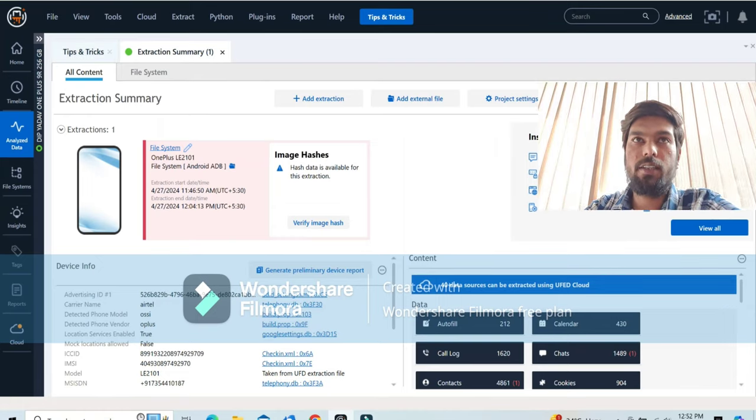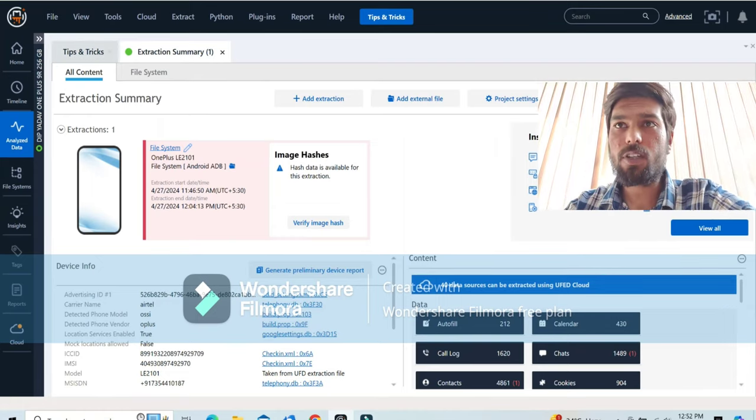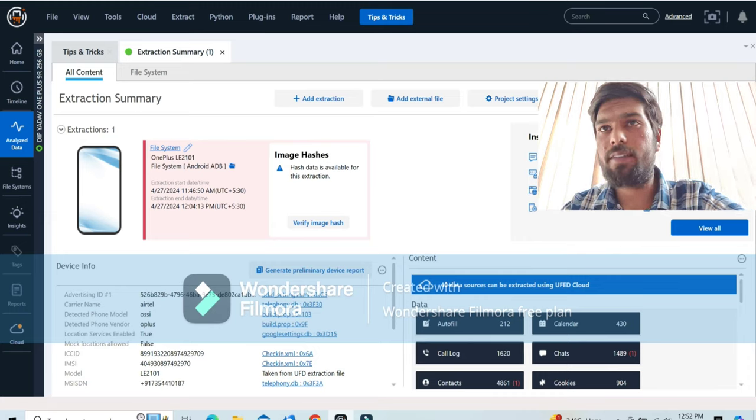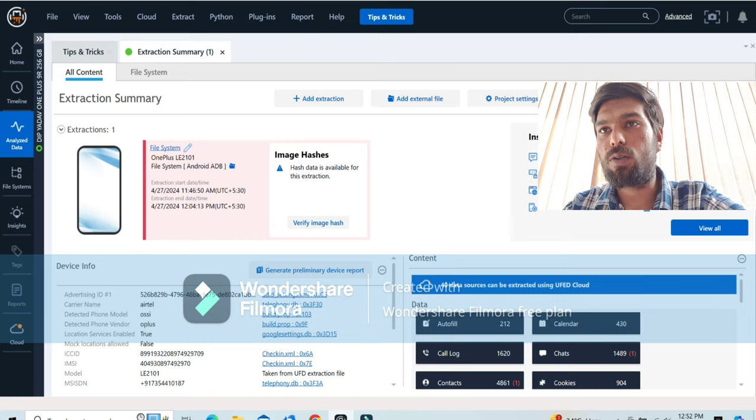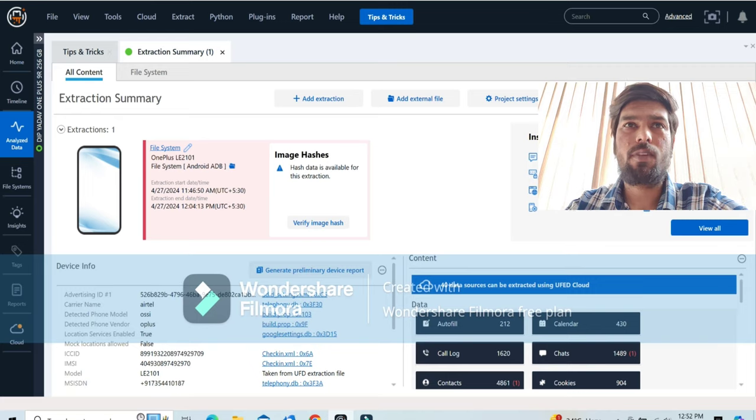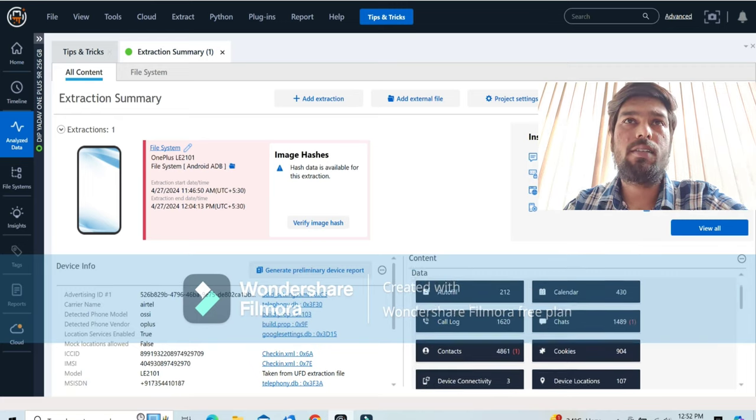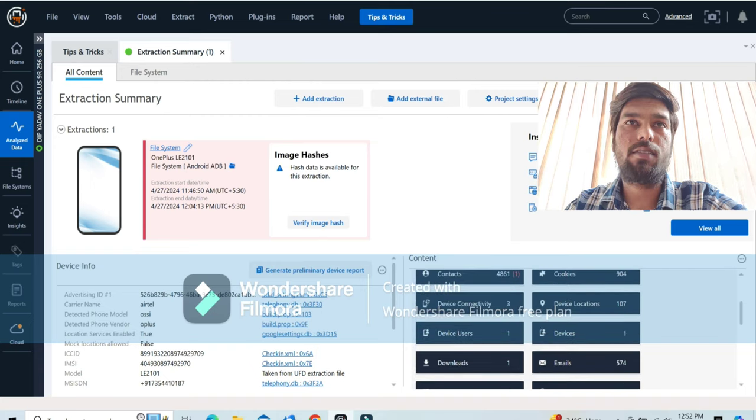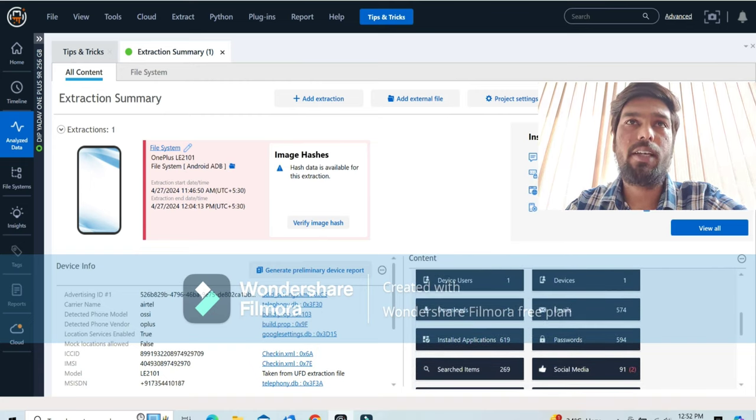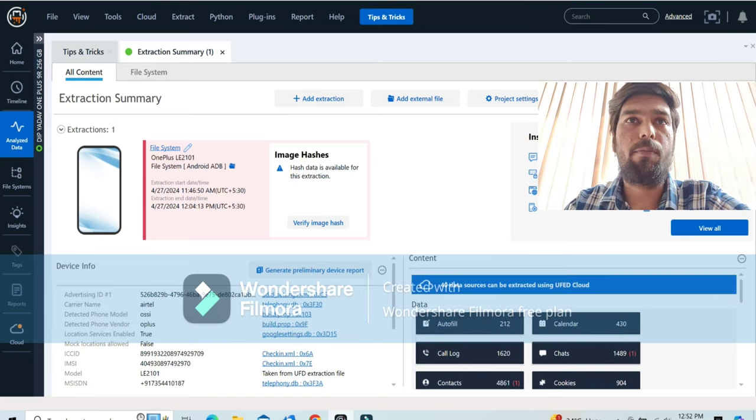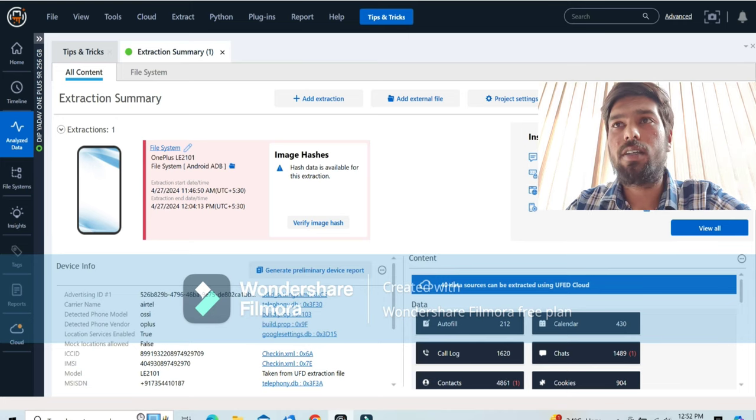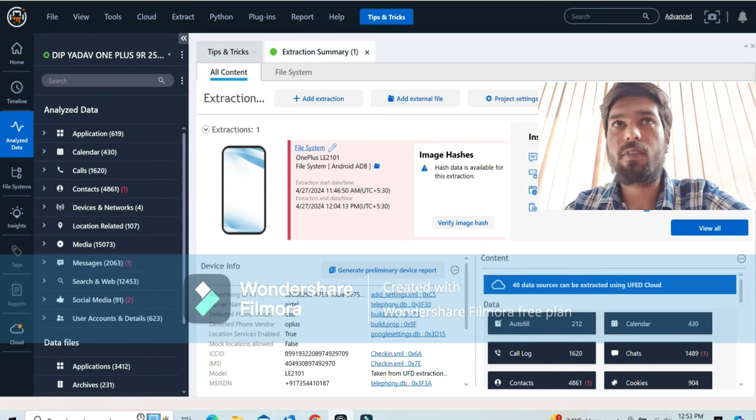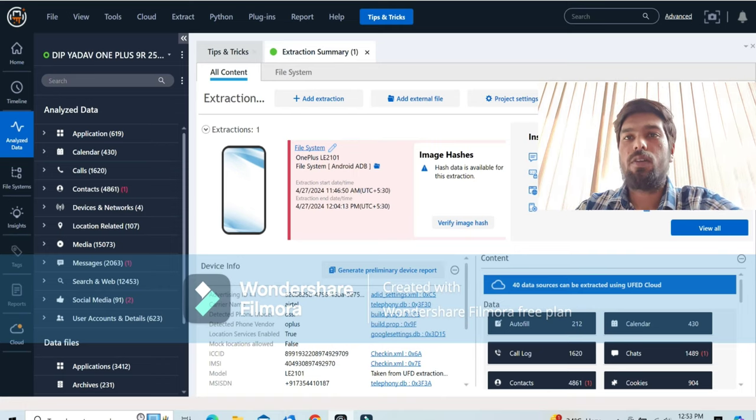Once the data is loaded in Physical Analyzer, you can view such in the content section, such as call logs, cookies and contacts, messages, app data and all. Okay. So you can also see in the wizard, side wizard, such as analyze, side wizard such as analyze data timelines. Okay. Then go to applications, calendar, calls, contacts. Okay. So these are the data, all the data that we gathered from the mobile device.